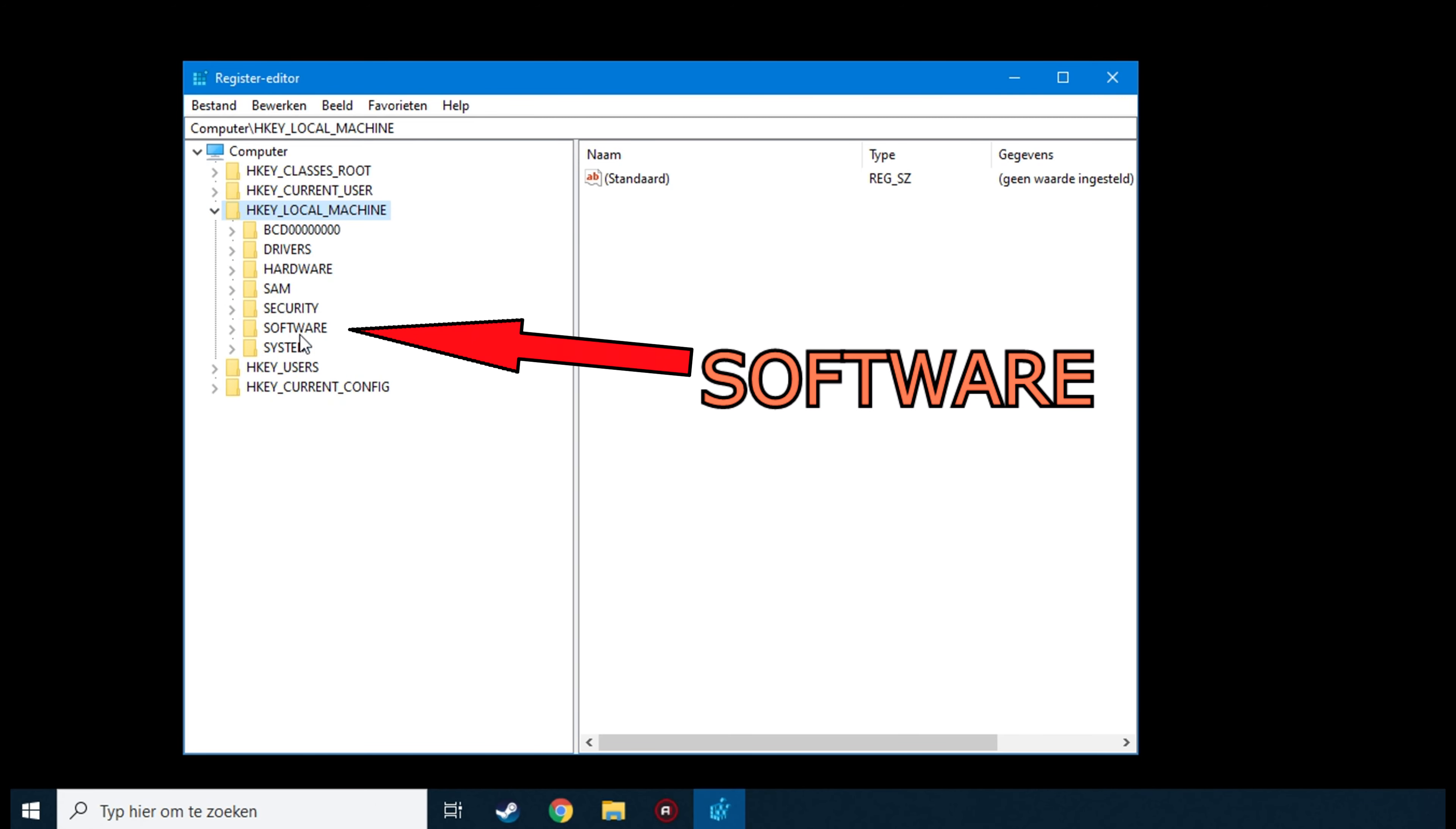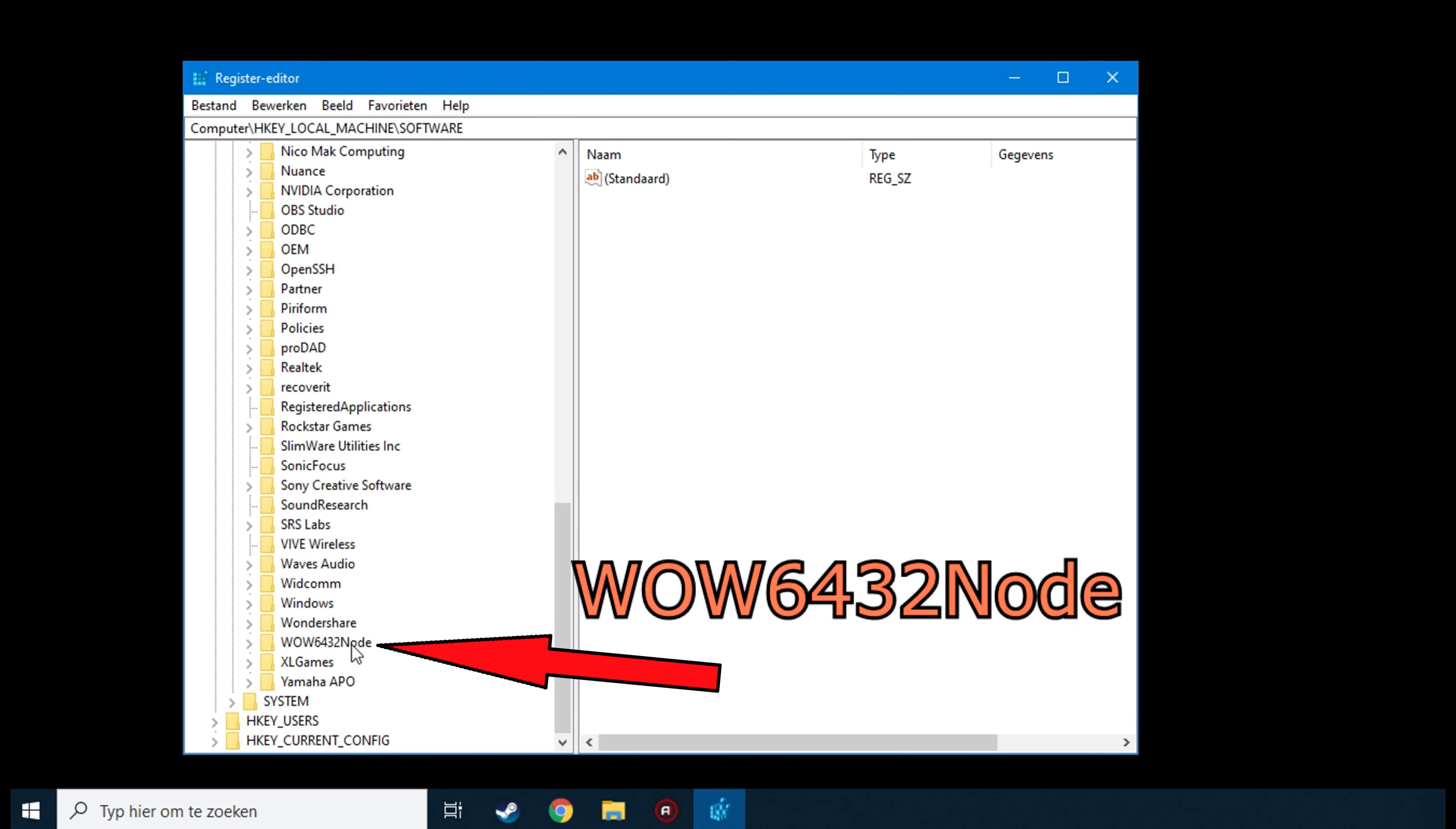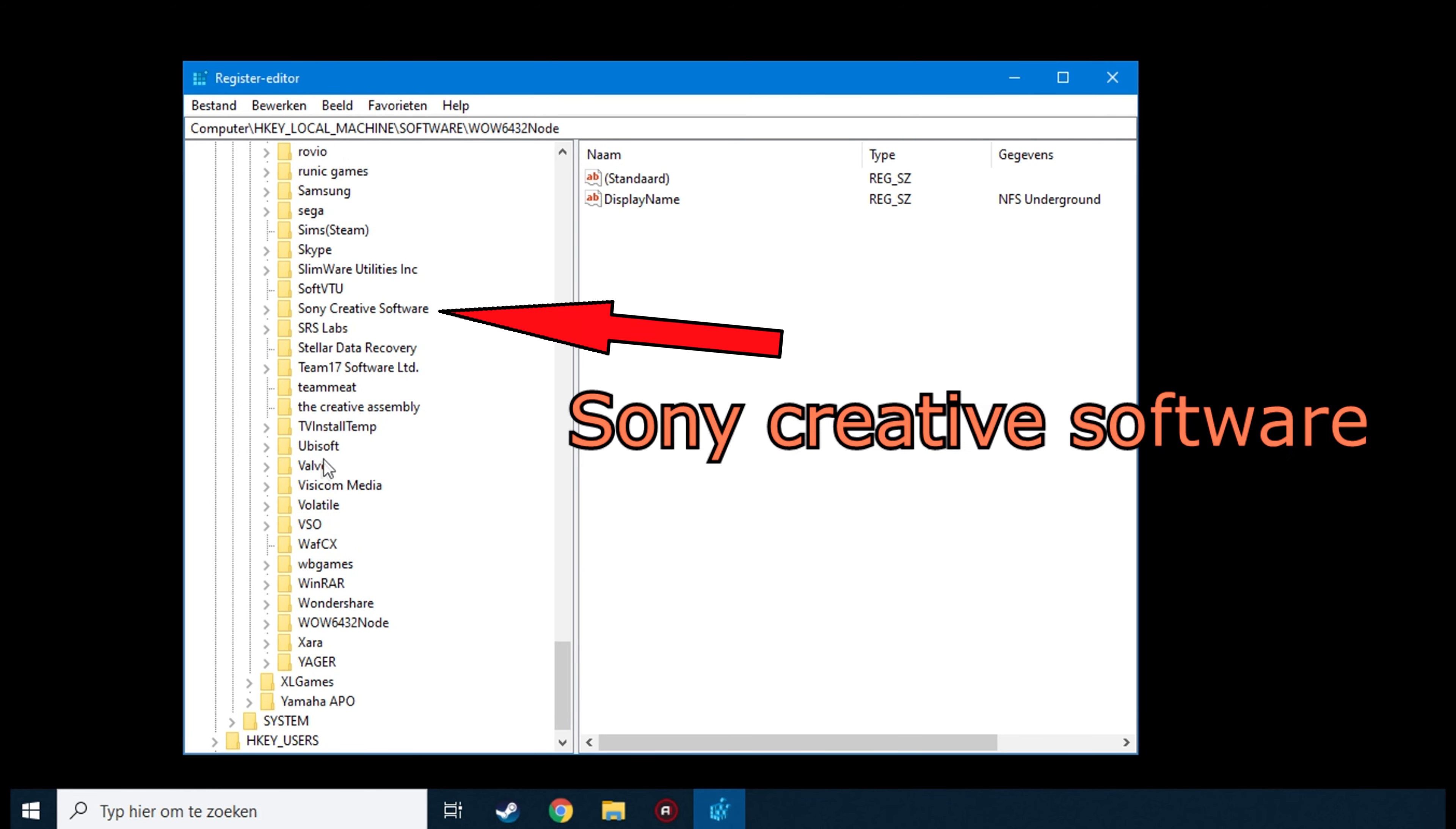Then open the software folder, then search around for the WOW6432Node folder, open that one and open the Sony Creative Software folder.